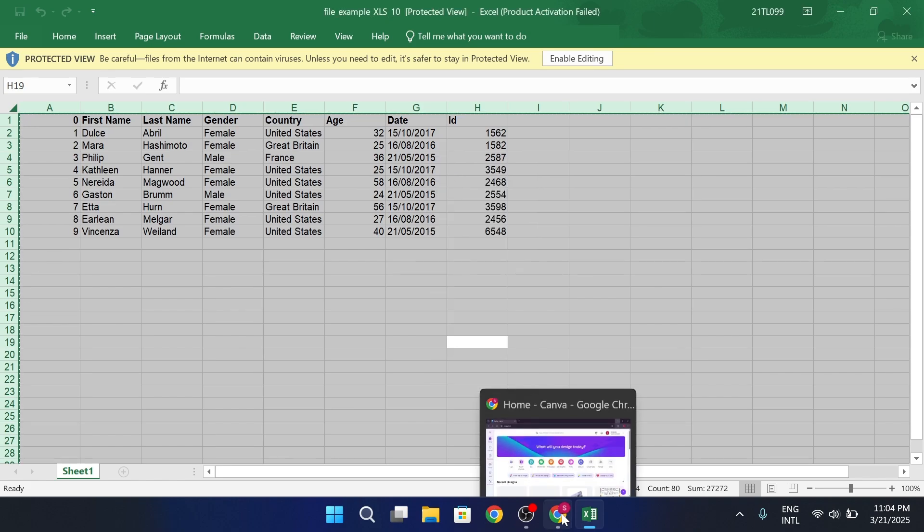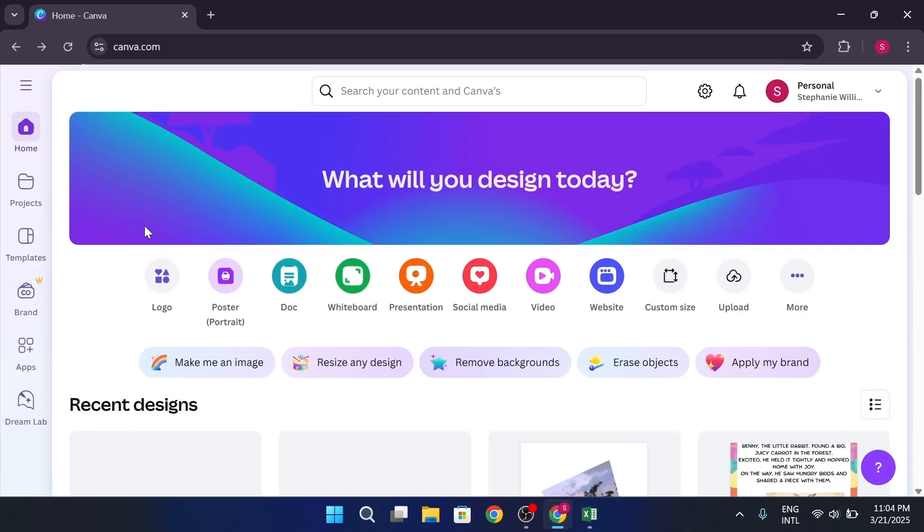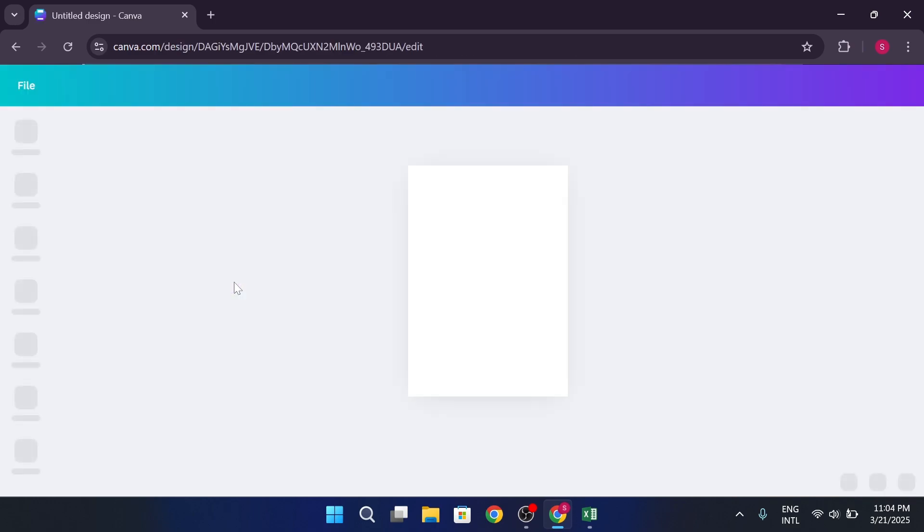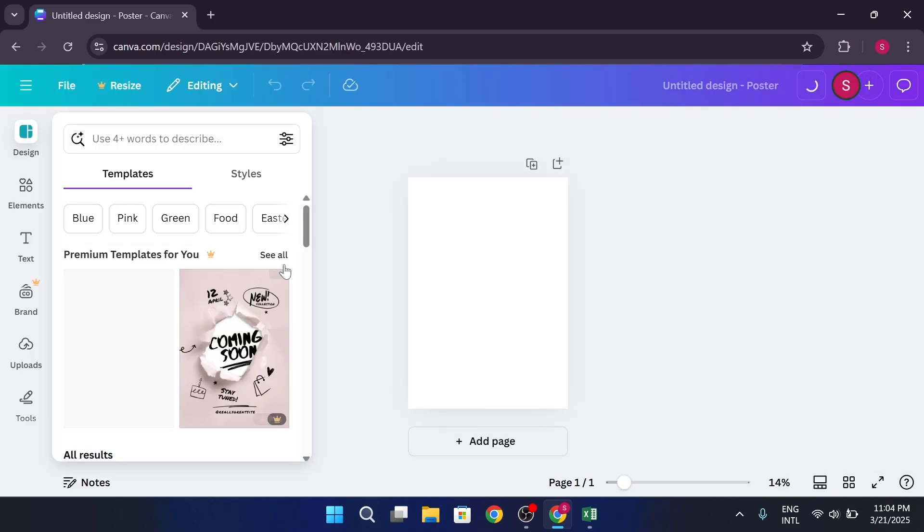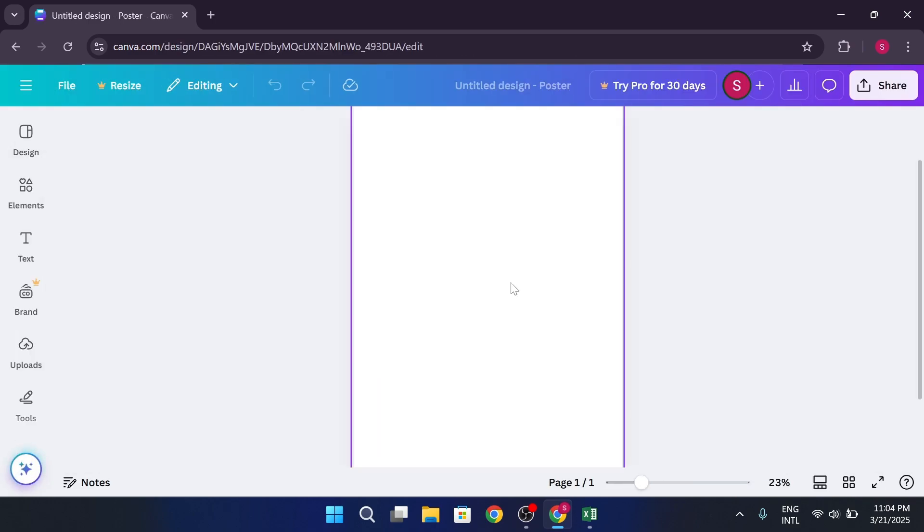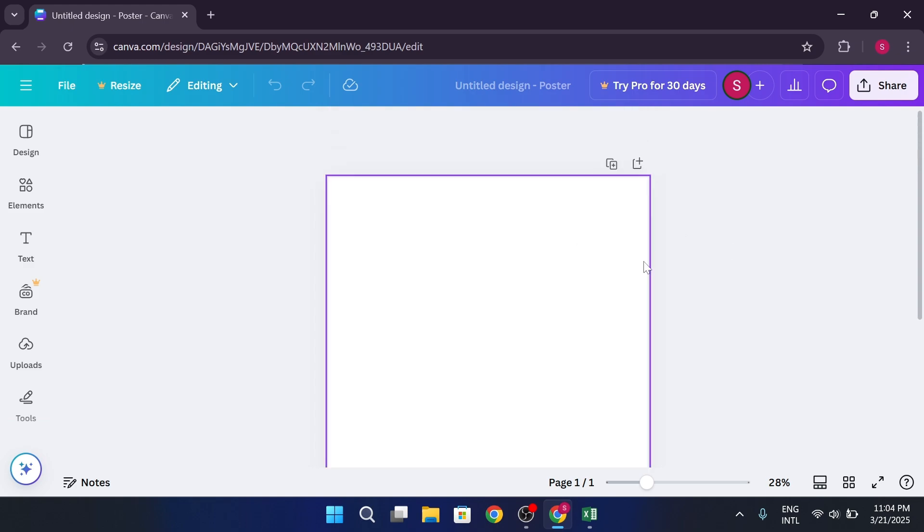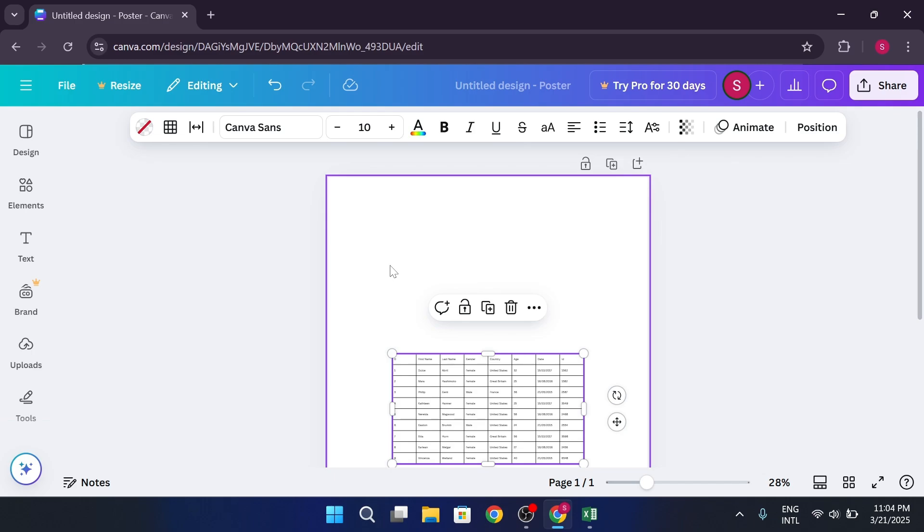Now jump over to Canva. Here, open your existing design, or create a new one, and add a blank page. Then just hit Ctrl+V or right click and paste. Boom! Your Excel data should pop right in.